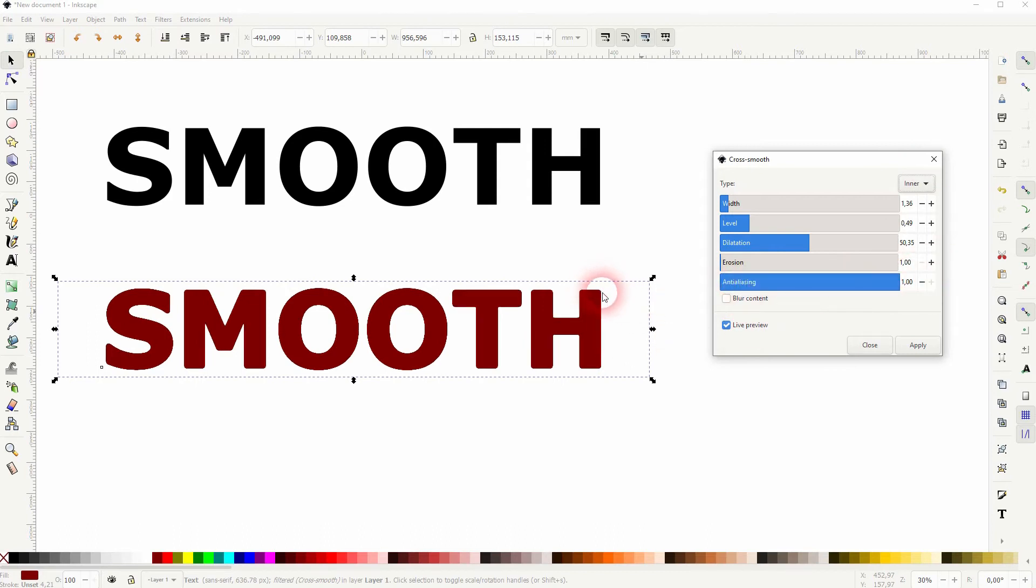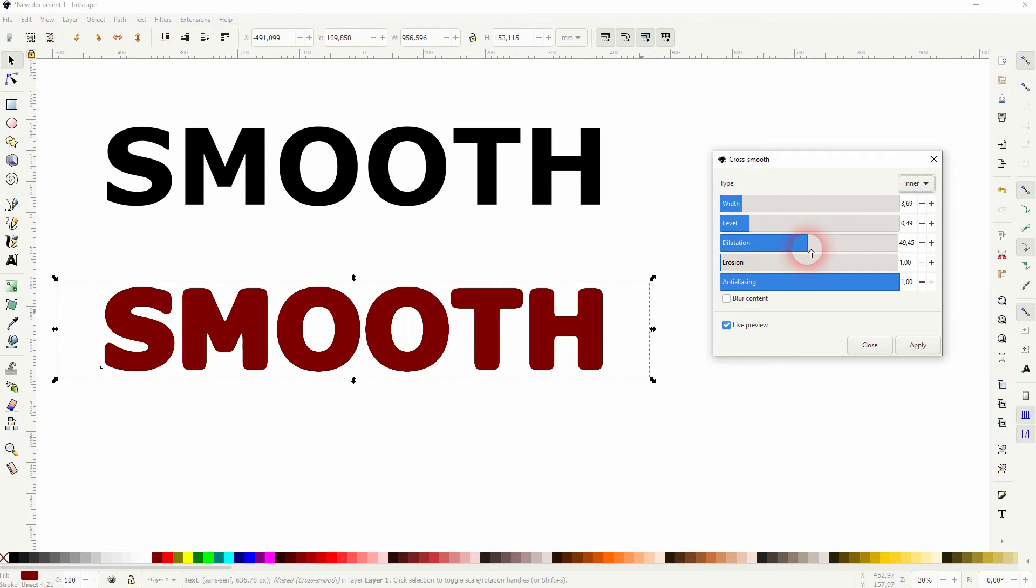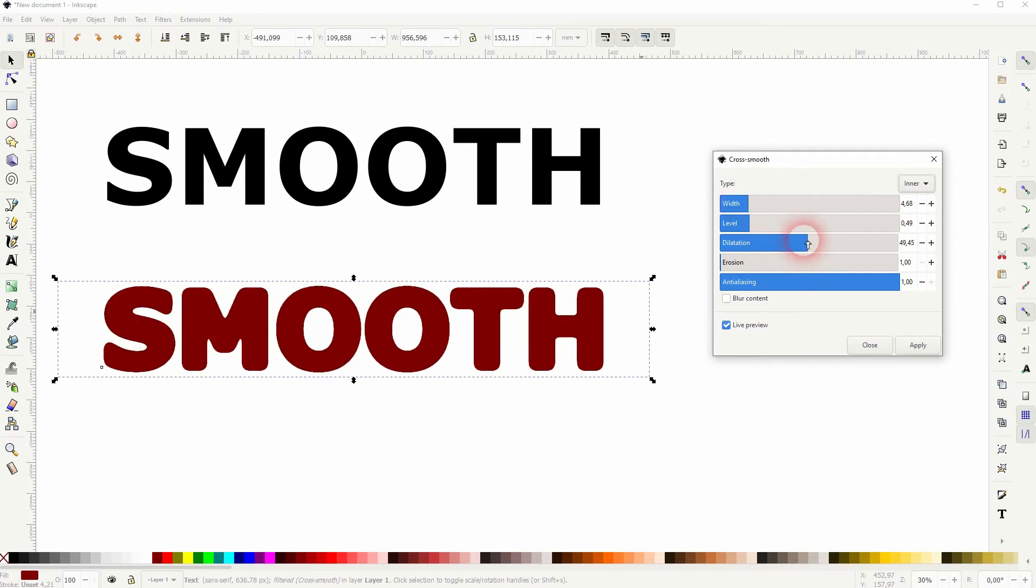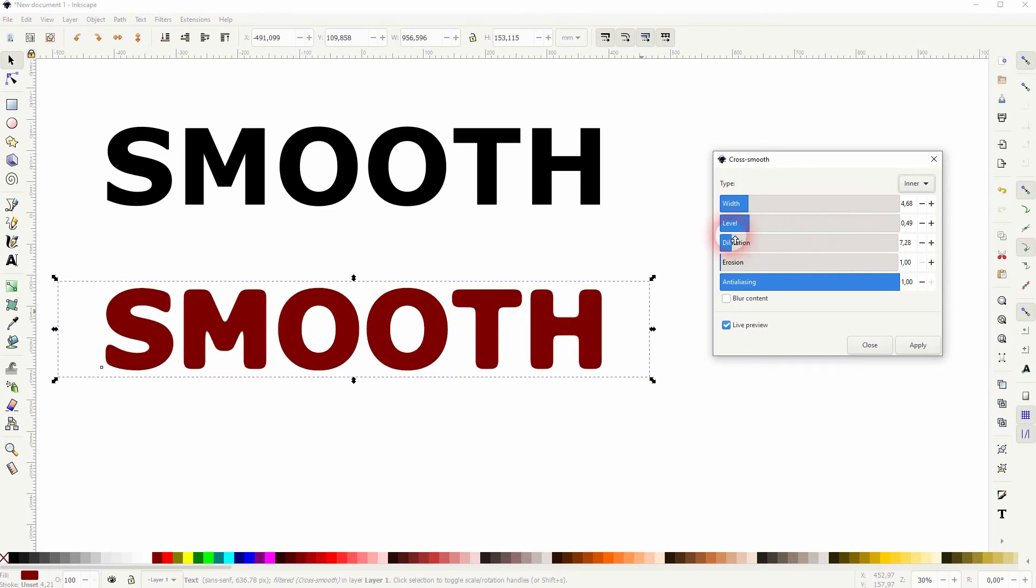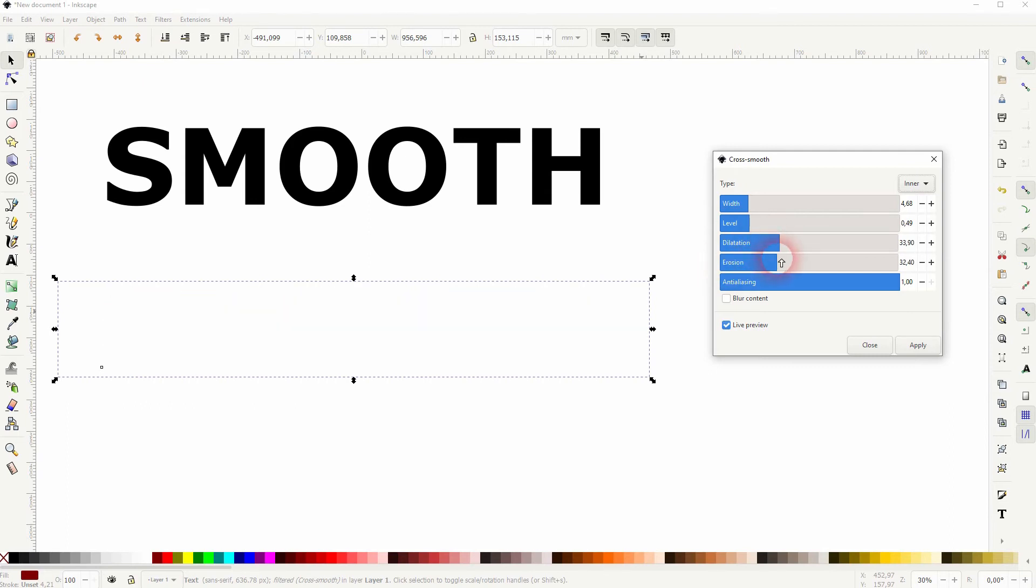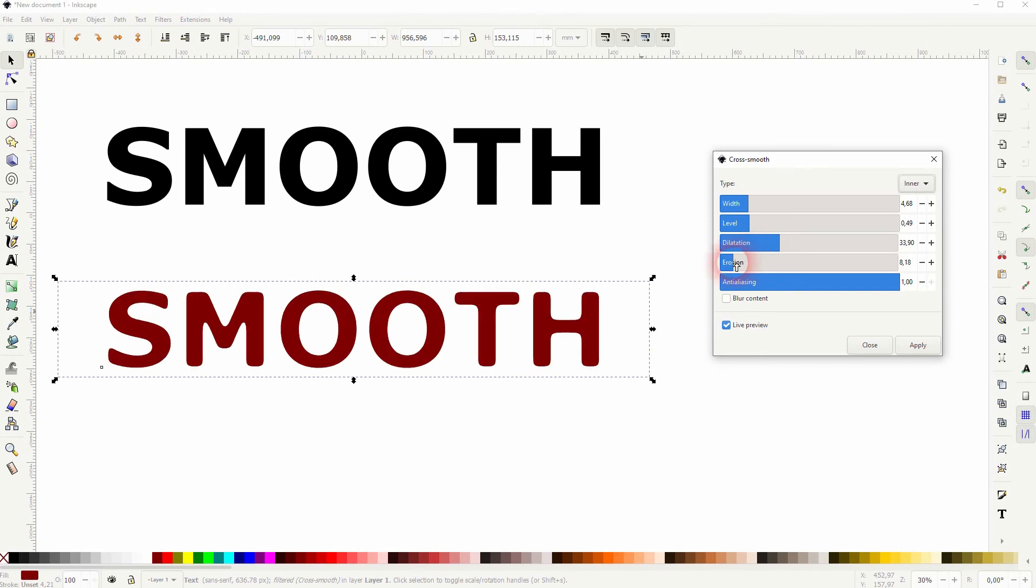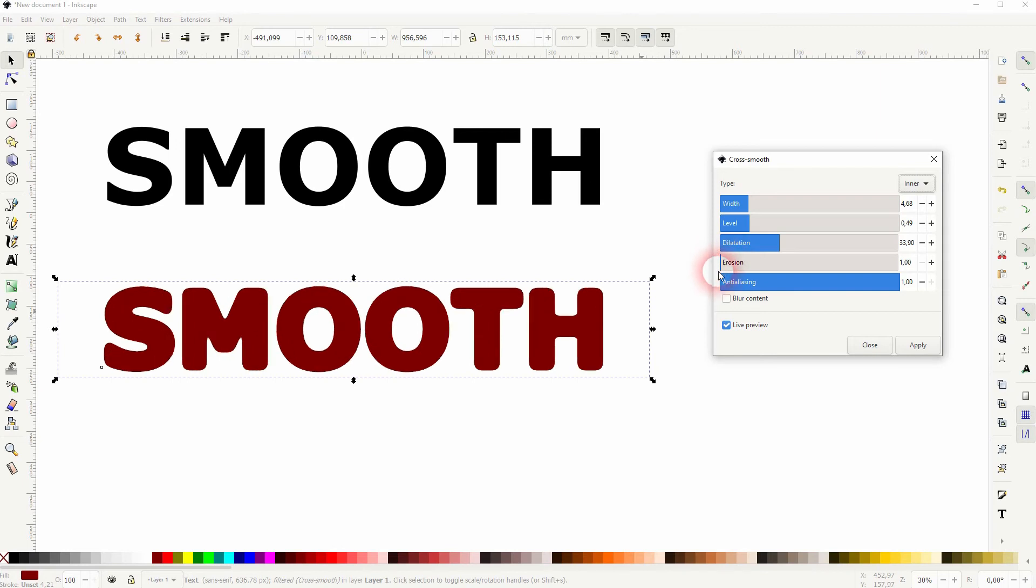The dilatation adds a little bit to it, depending on how big the width is. Erosion basically does the opposite of dilatation, so if you go up with it, it shrinks your text and kind of sucks it into the inside. For the most part, you want to have that set to zero, and with the wave level and dilatation, you have to play around until you find something that you like.